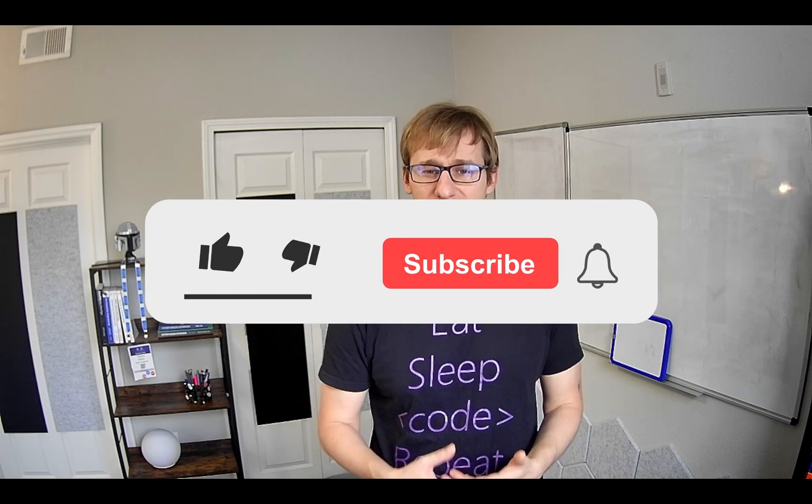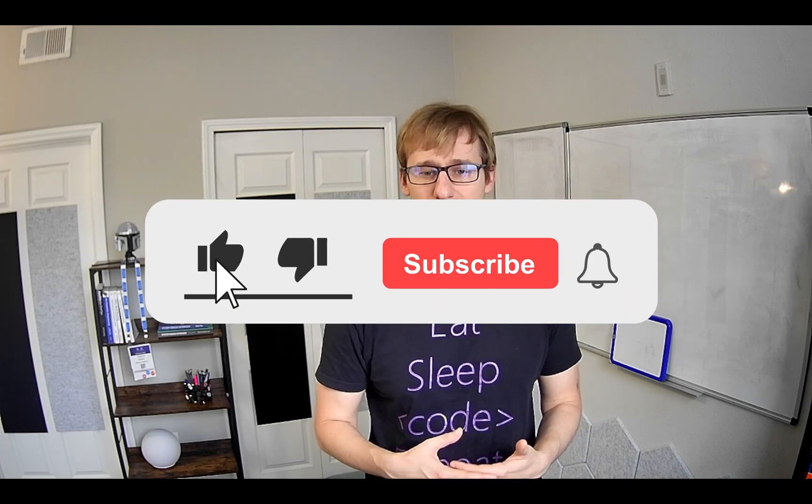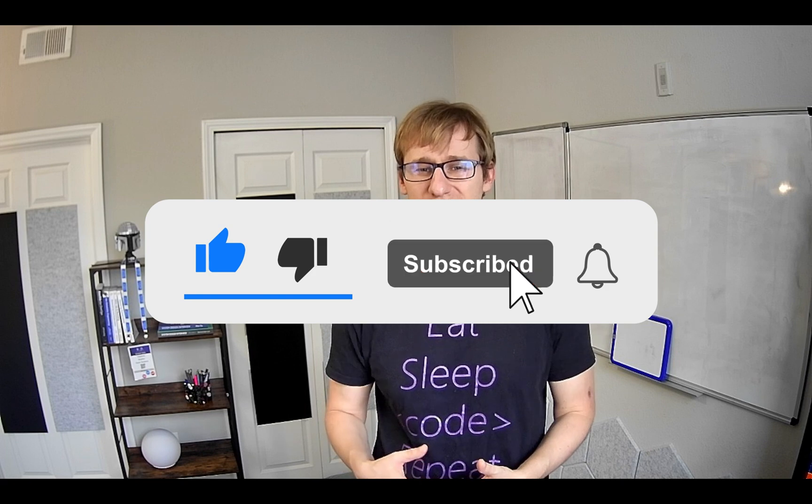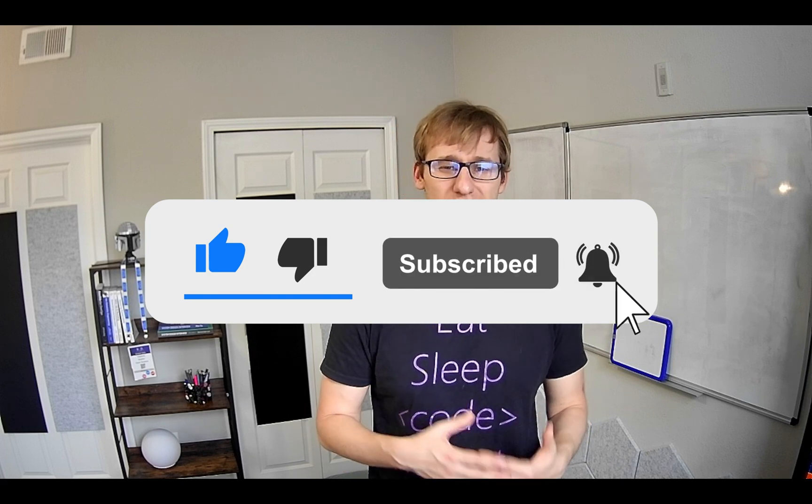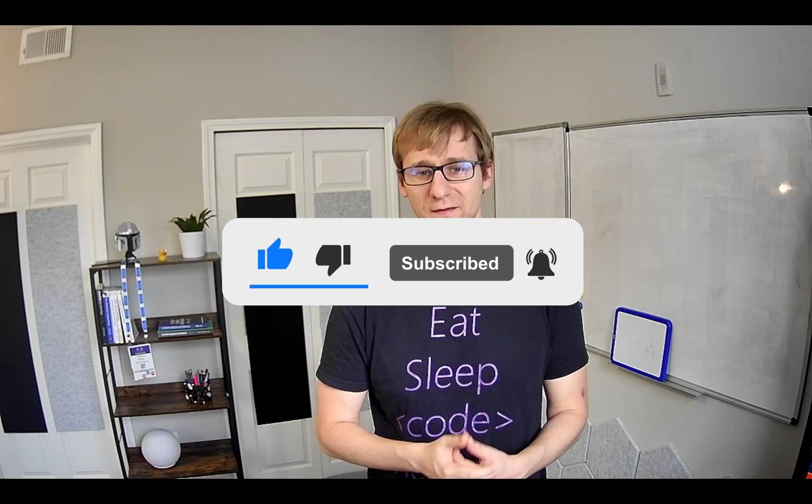I hope this is fine and useful for you. If you enjoyed this video, please support the effort by giving a like and subscribing. Thank you for watching and see you later.